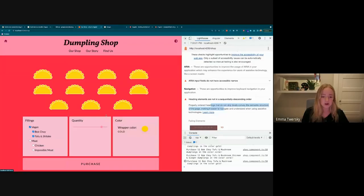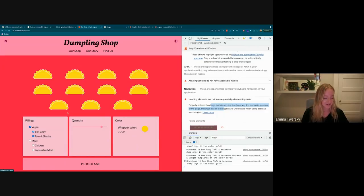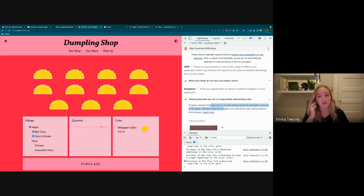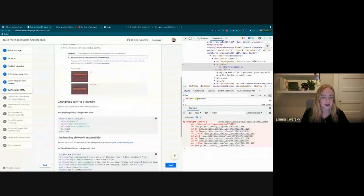Our Lighthouse report was complaining under navigation that 'header elements are not in sequentially descending order' — exactly what I just described. Things that are headings should be ordered properly so people don't skip levels. It's also not complaining about the div-as-button because it doesn't know it needs to be a button. But if I navigated with a screen reader, it would just say 'purchase div' — and we want it to say 'purchase button, press space to click,' so we want it to be interactable on a screen reader.